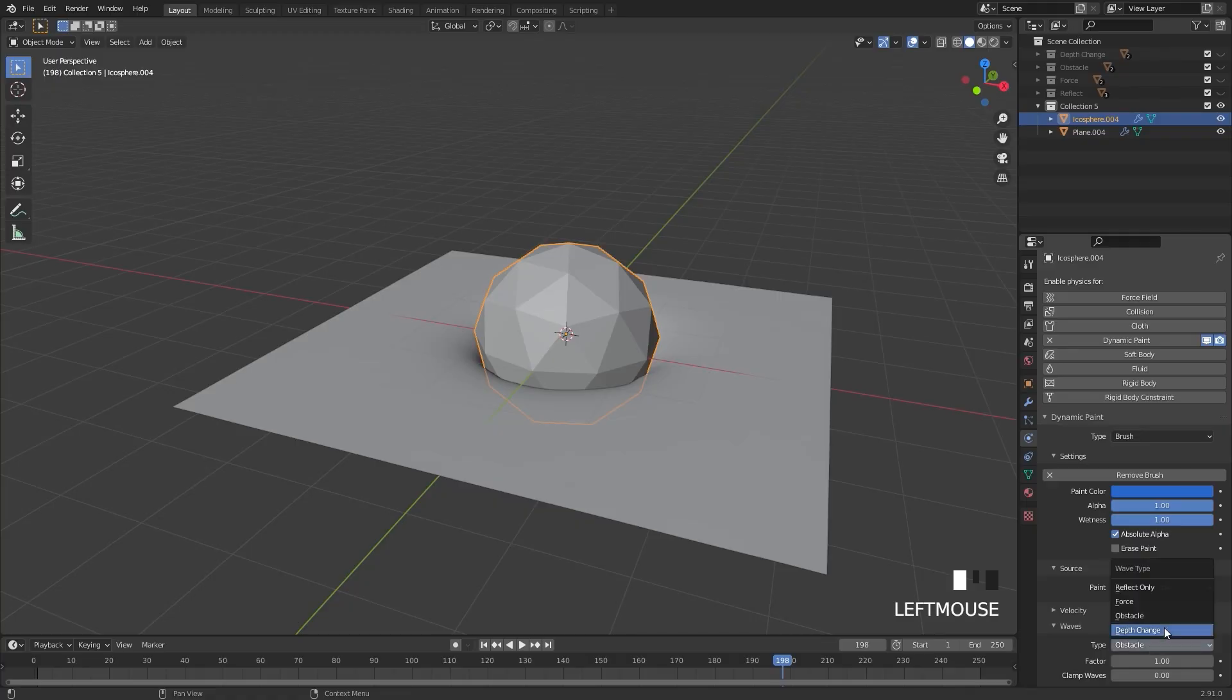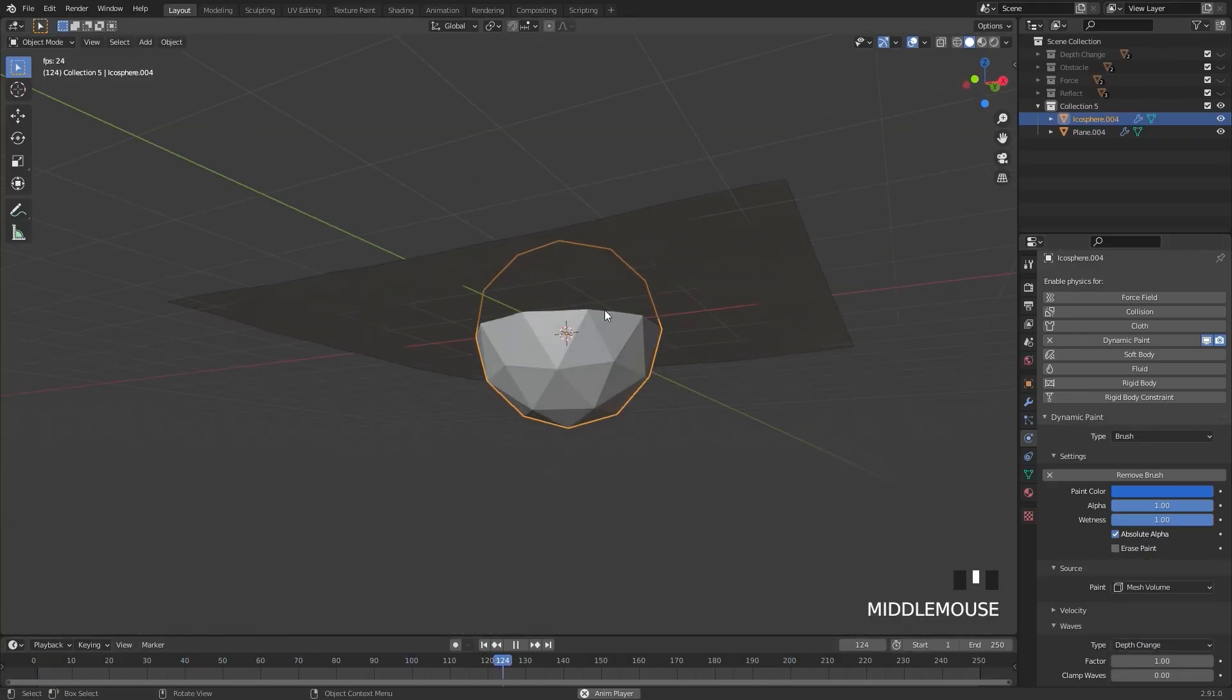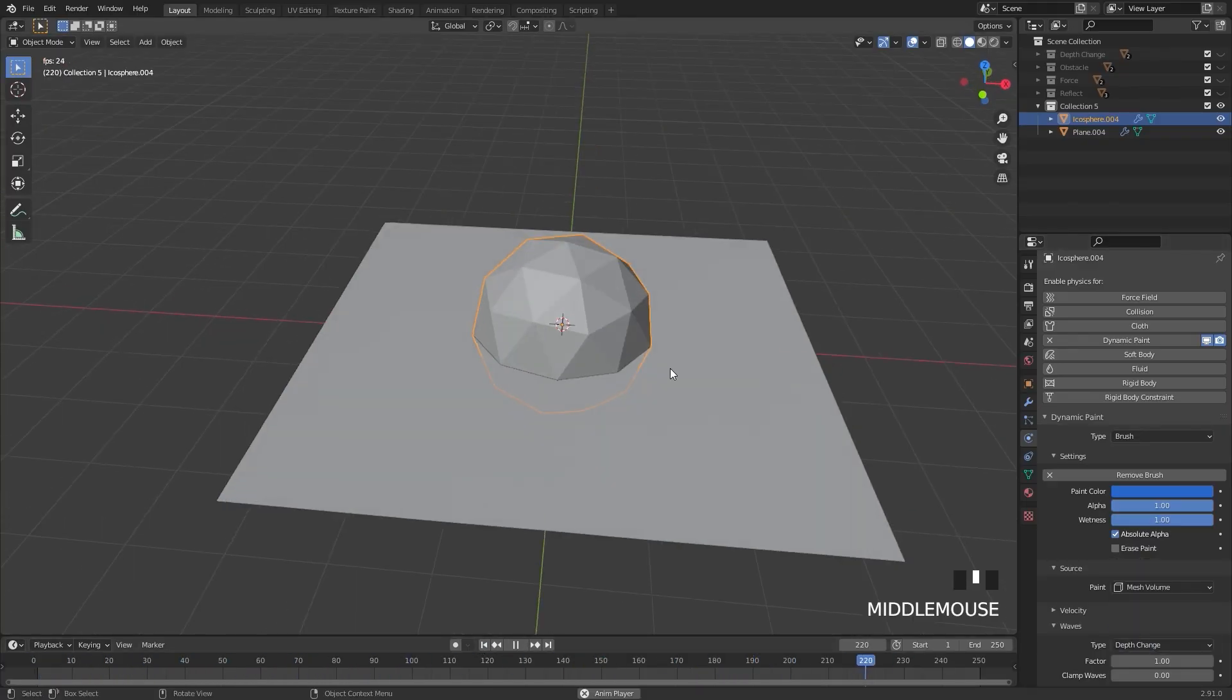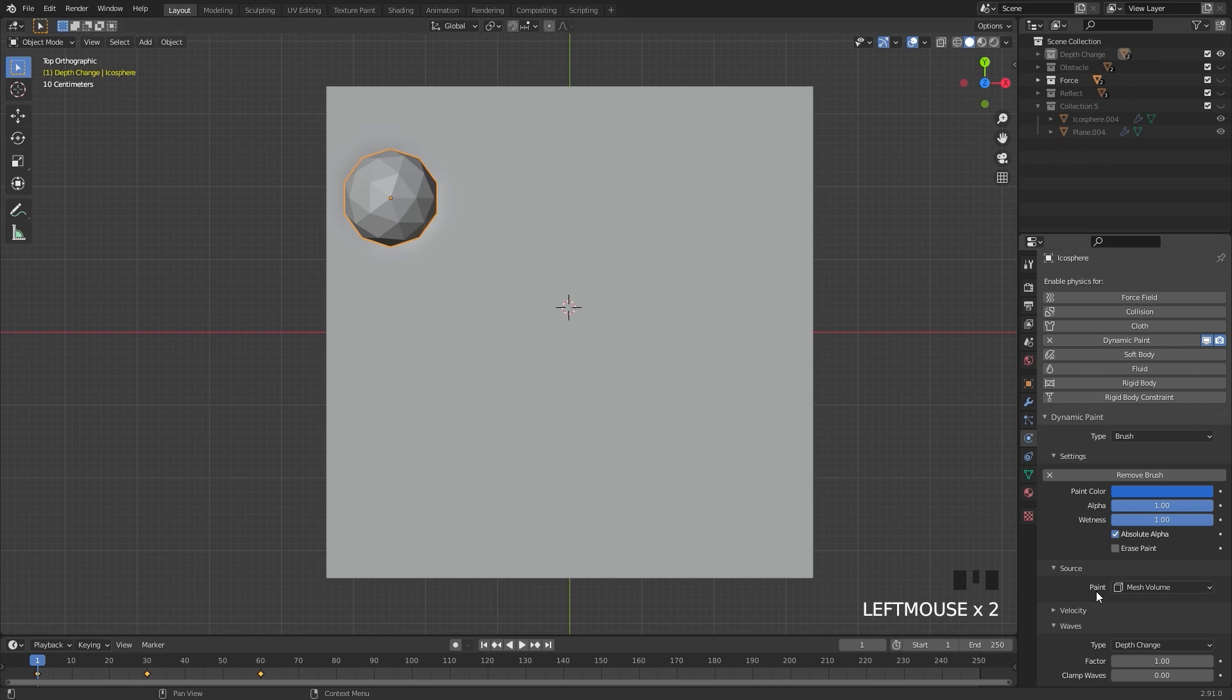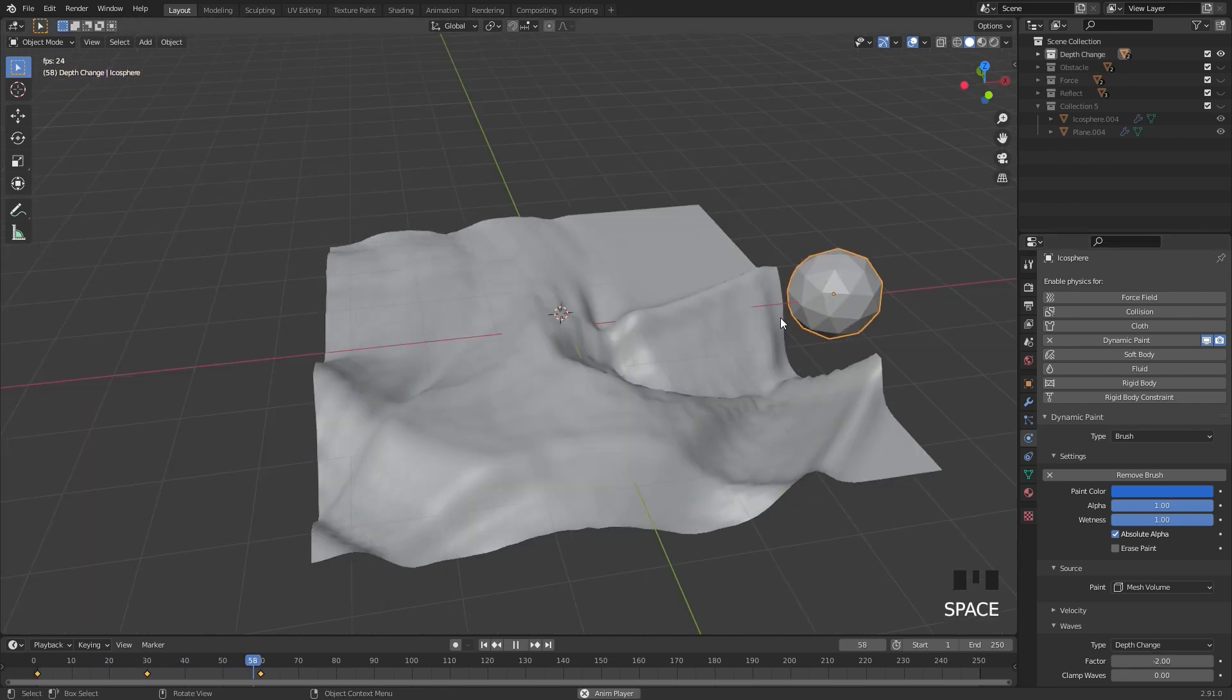One of the best ways to learn is to create something cool yourself. That is why I have included three tutorials in which we use dynamic paint to create some really nice animations.